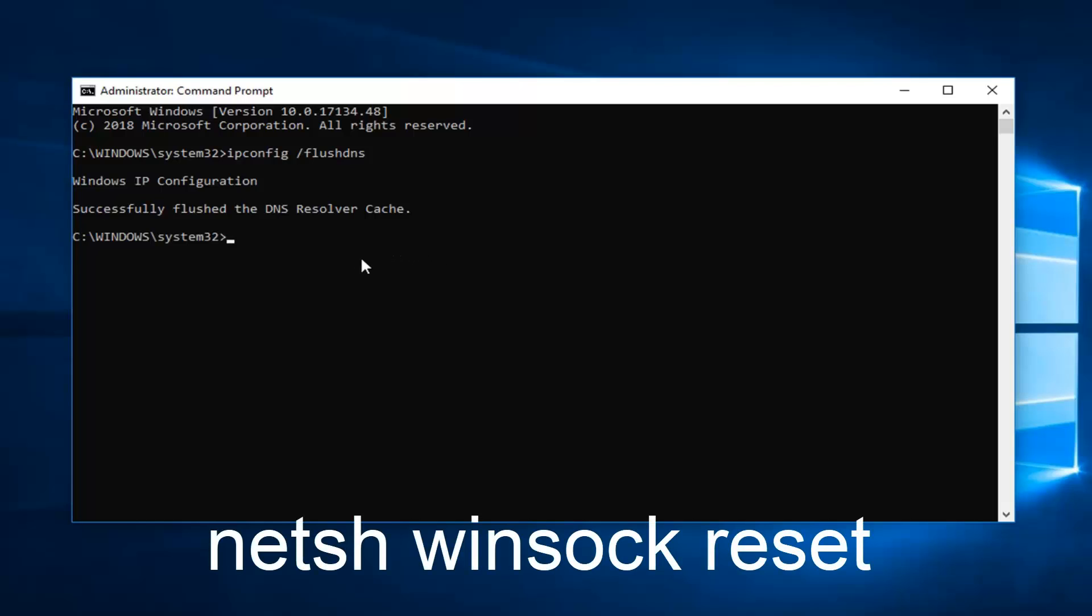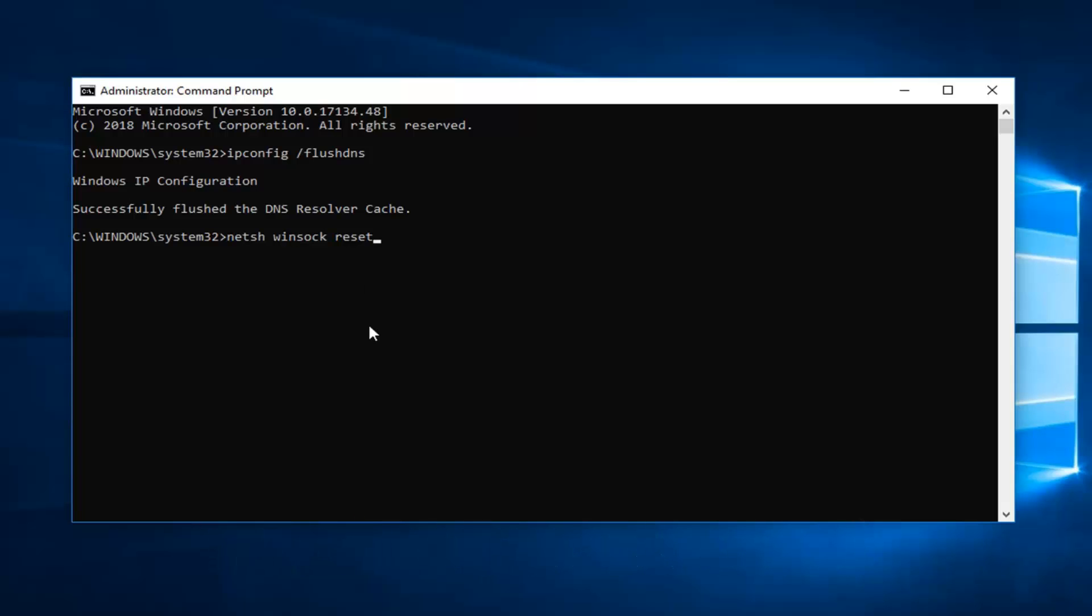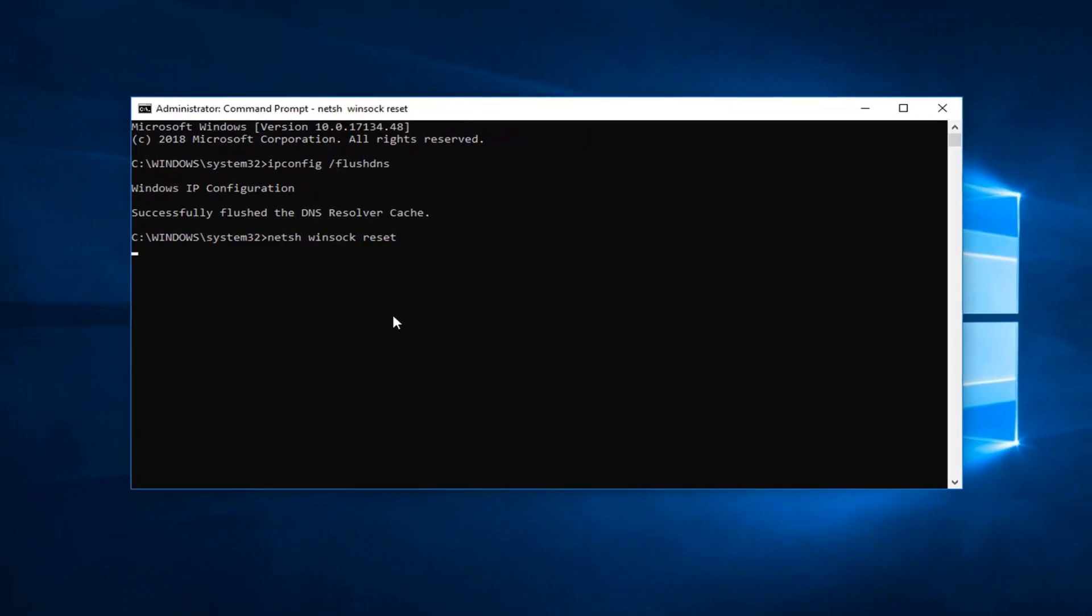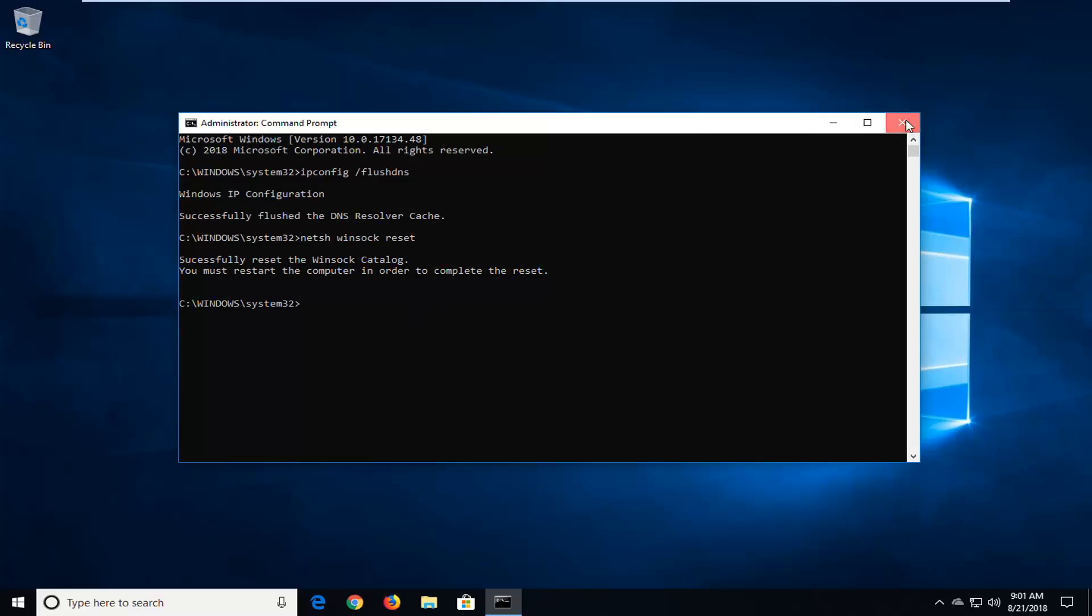And then I would also suggest typing in NETSH space Winsock W-I-N-S-O-C-K space reset, again exactly as it appears on my screen. Then you want to hit enter. Would suggest restarting your computer at this point and hopefully your issue has been resolved.